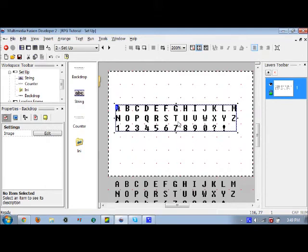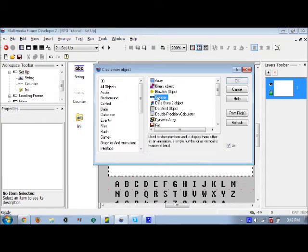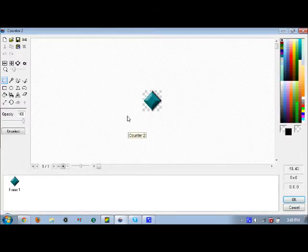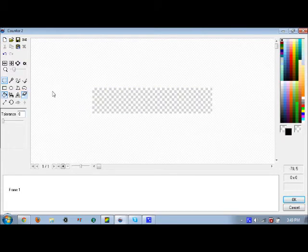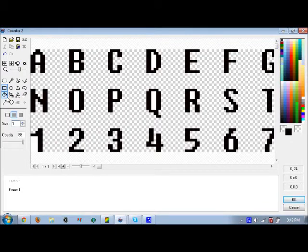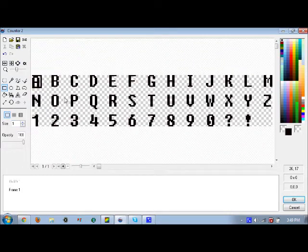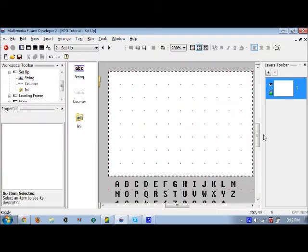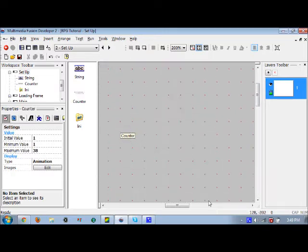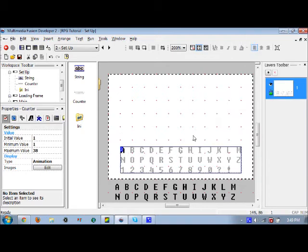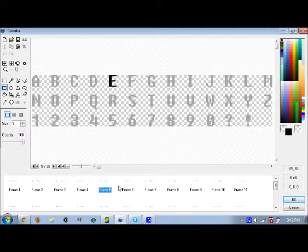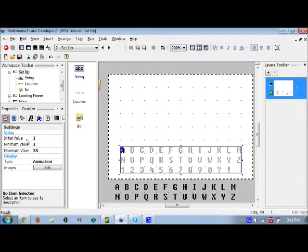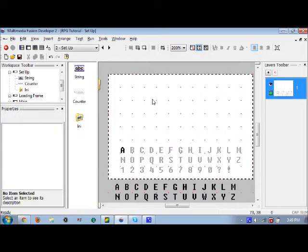Press okay, delete this backdrop object, insert a new object which is a counter, change it to animation, then paste this here. As you can see, the transparency kind of fooled us but there. From then on, we're going to make little selection boxes surrounding each letter that's selected. Luckily for you guys, I already had this done beforehand, so I'm not going to waste a lot of time.